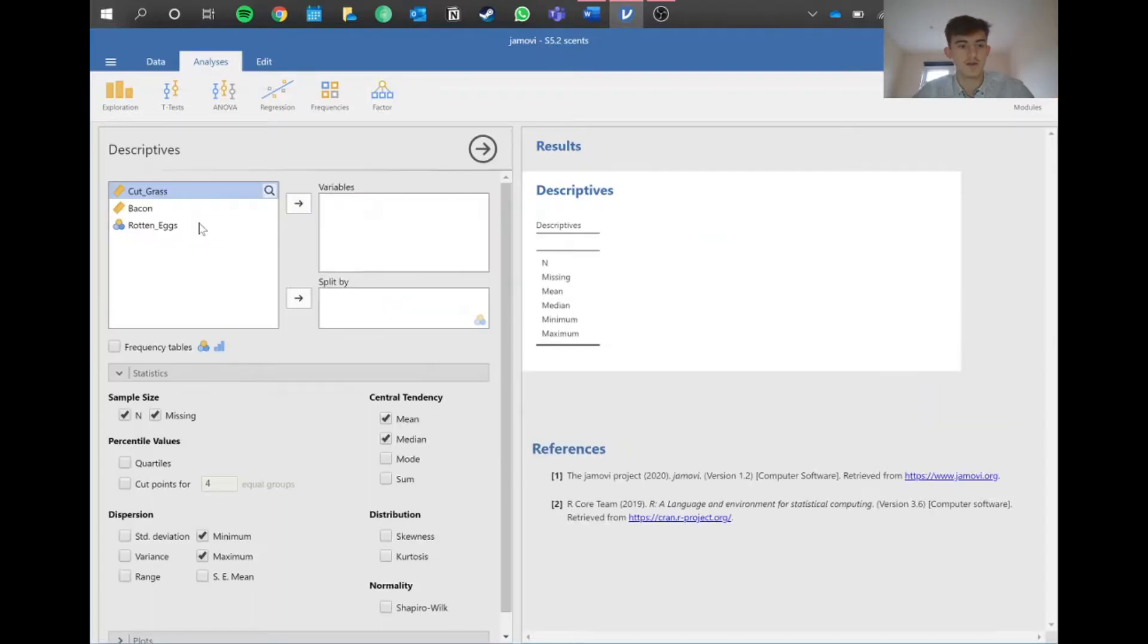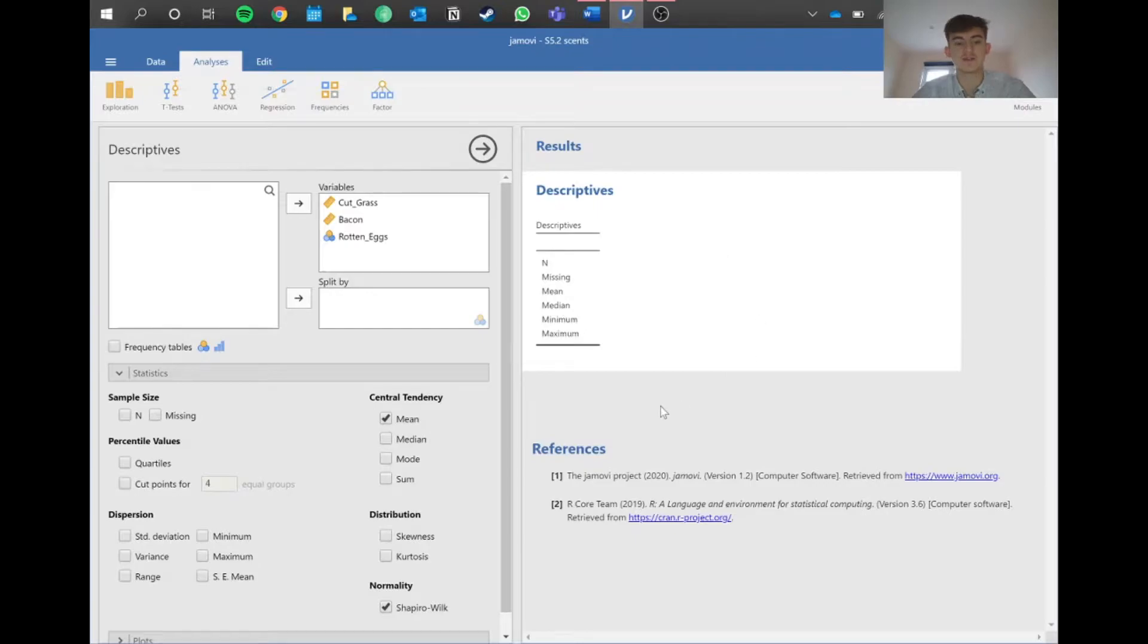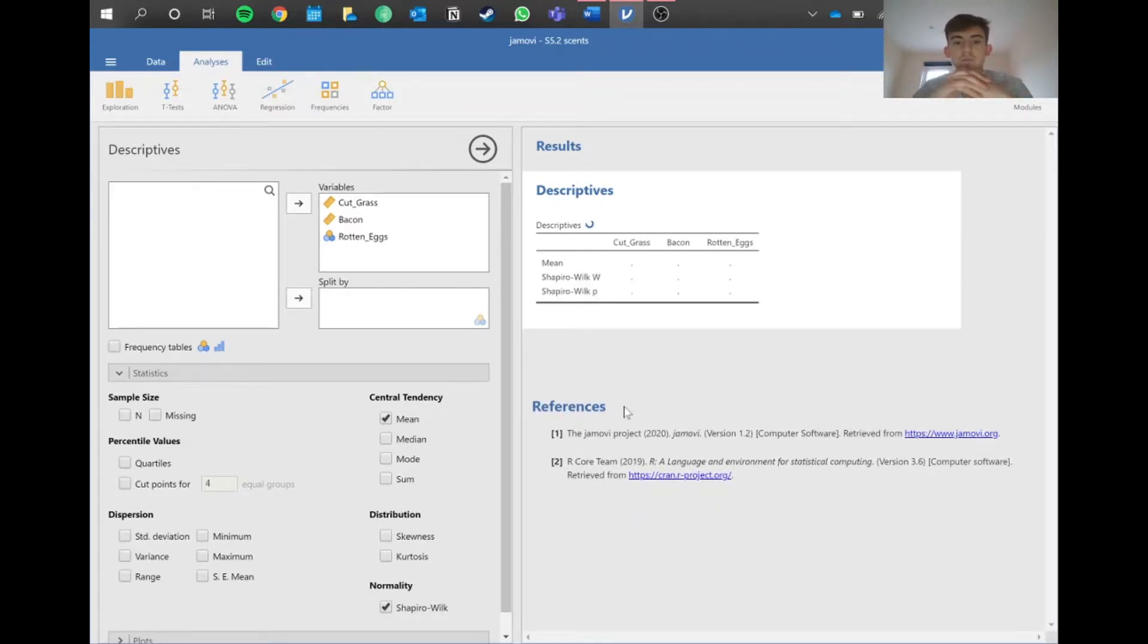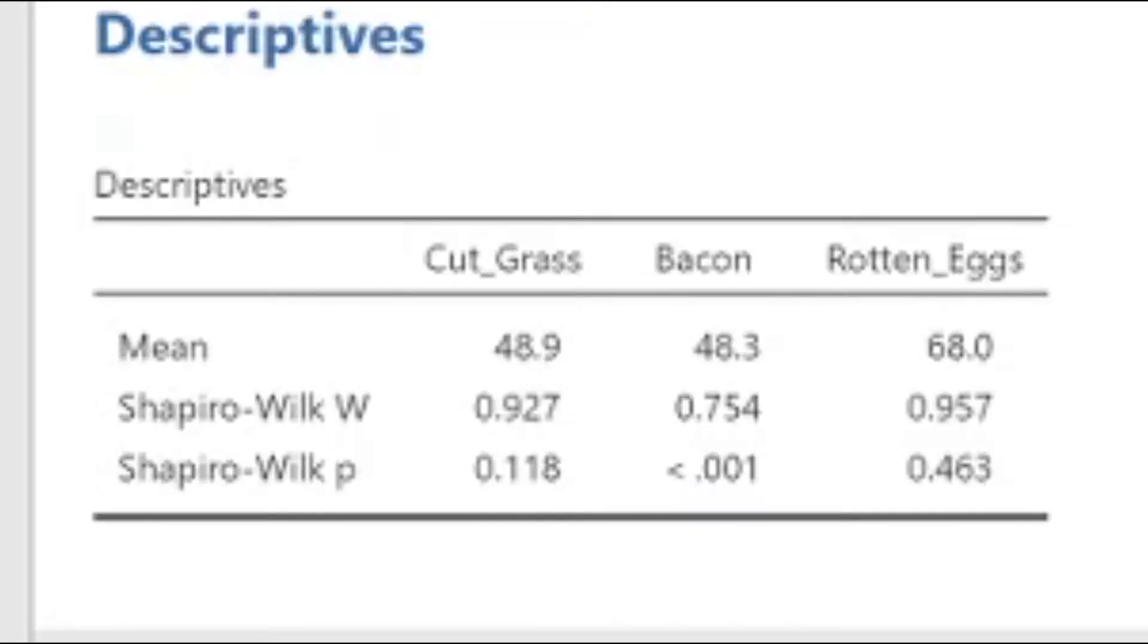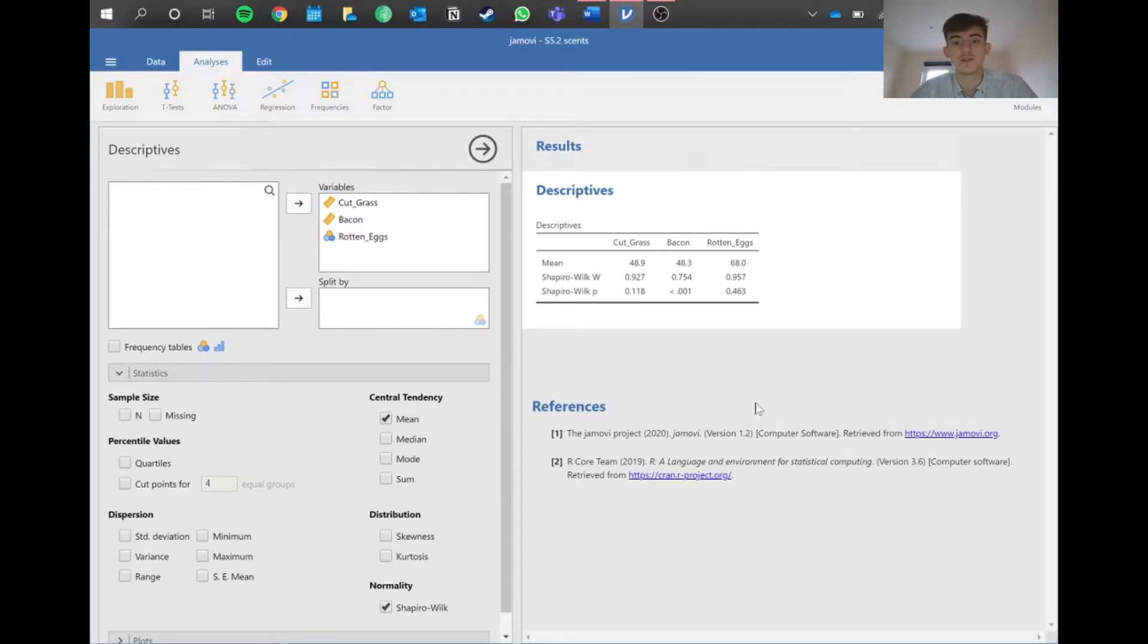Go into descriptives and pop all the data in. Deselect everything except normality. Make sure you've got the mean or median selected, otherwise the test won't show up. For assumption tests we want our p-value to be above 0.05. In the case of cut grass and rotting eggs that's okay, but in this bacon group the p-value is below 0.05. Therefore the assumption hasn't been met, which tells us we can jump straight into the non-parametric version.